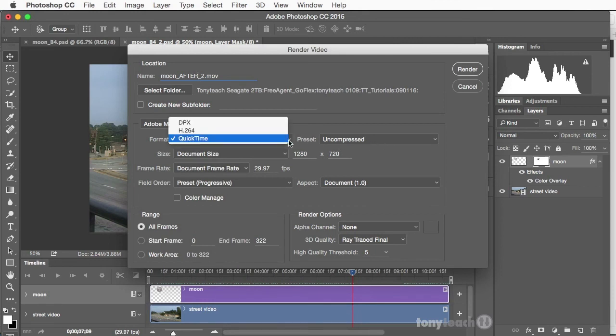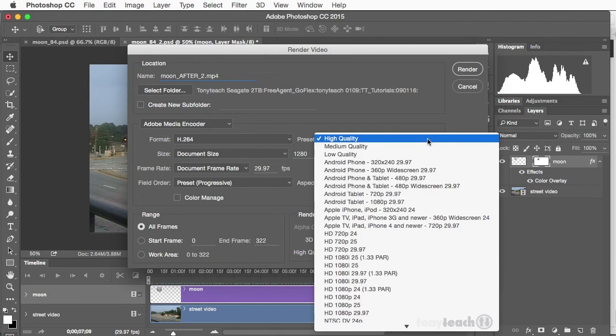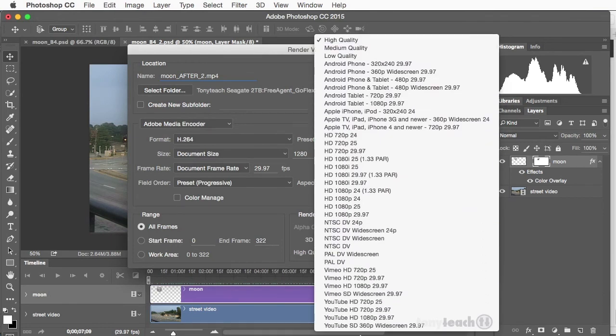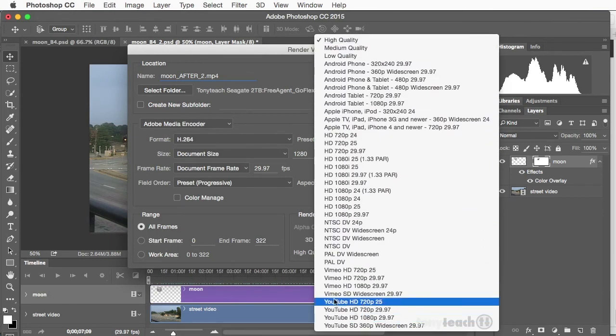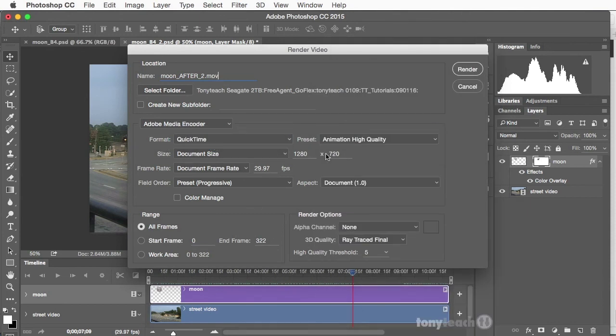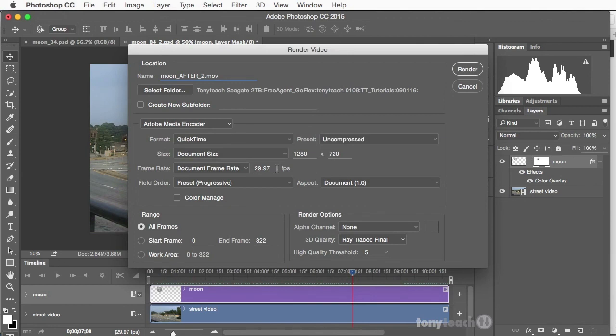Now, if you do want to try H.264, you do have other options here. You can set it to High Quality. You can even export it out just for YouTube, but I normally do this a different way. So I'm going to set this back to QuickTime and Uncompressed.